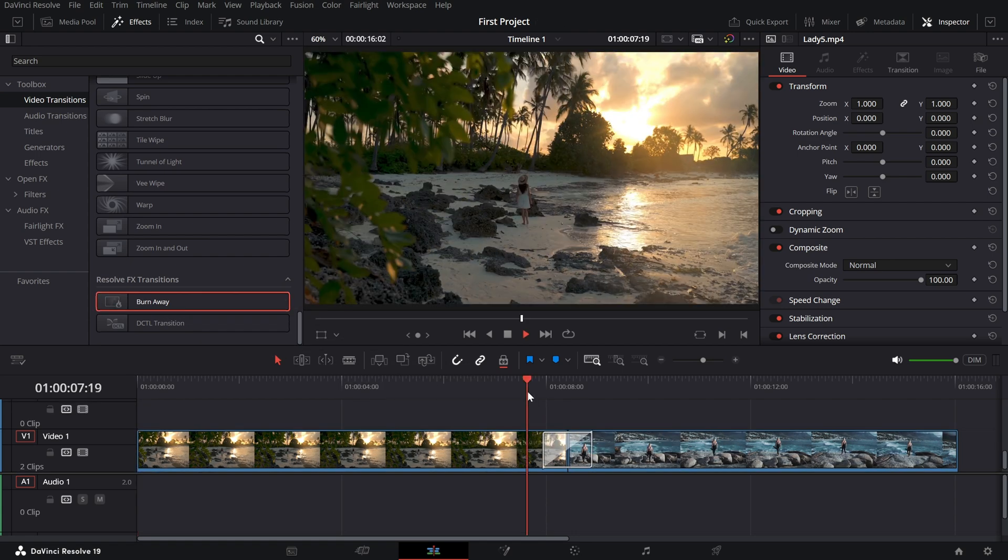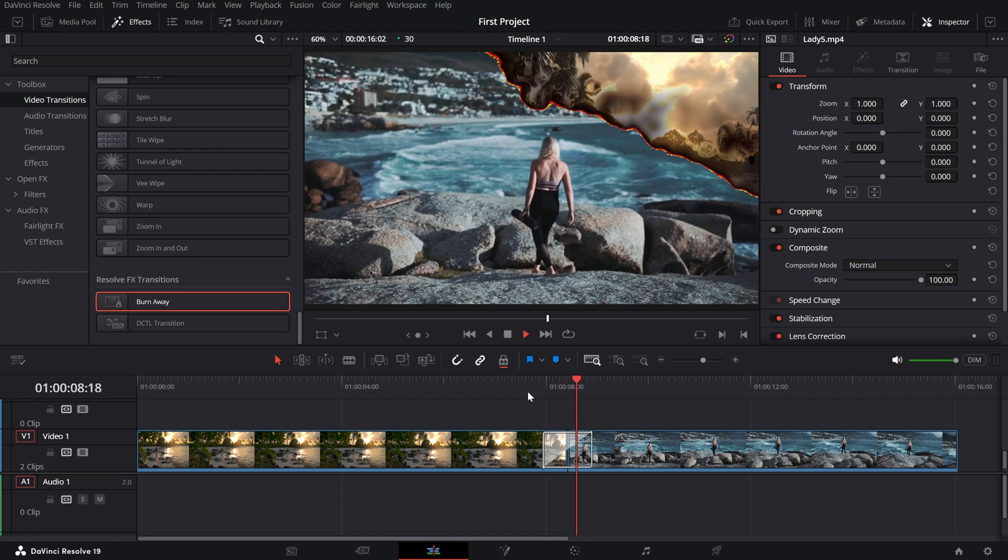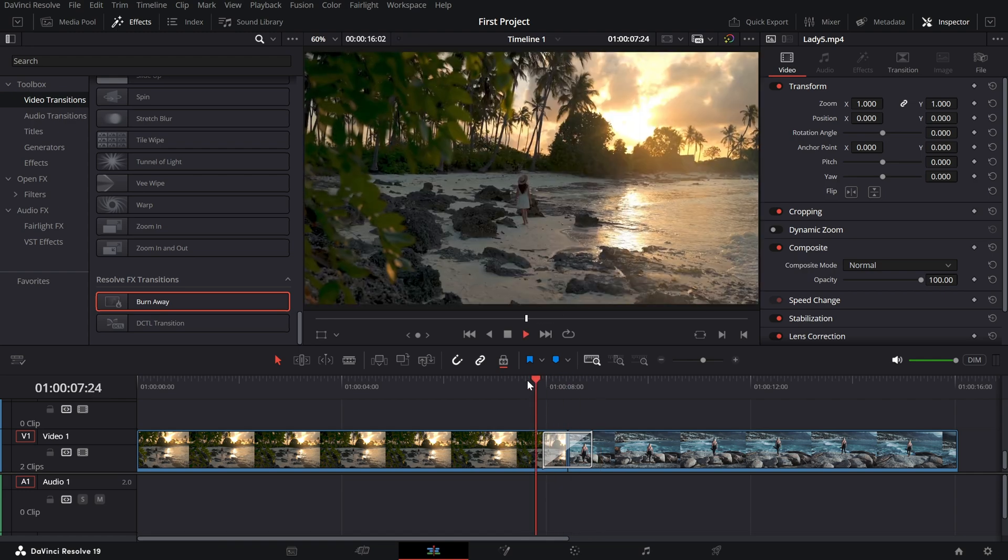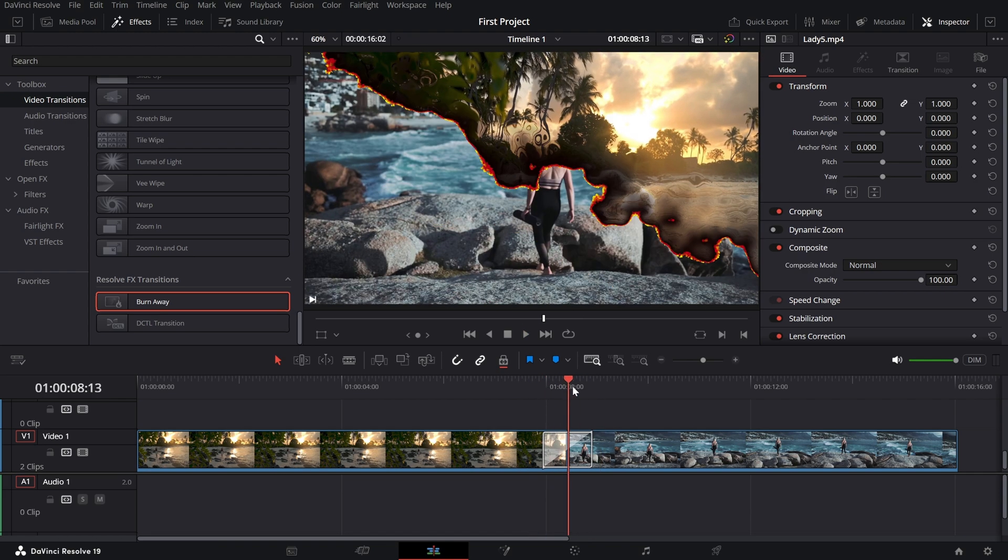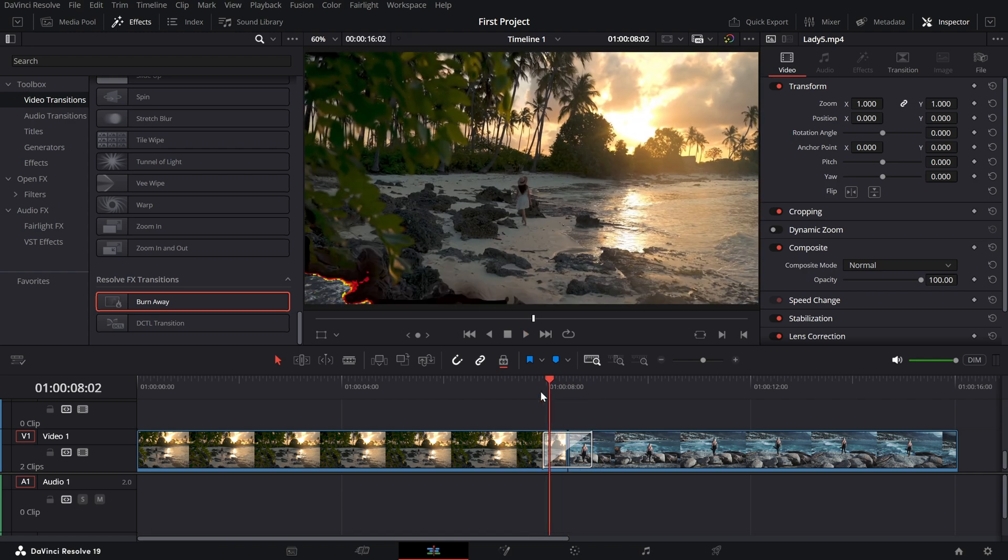Instantly, you'll see the fiery burn effect, but we're not stopping there. Let's customize it.